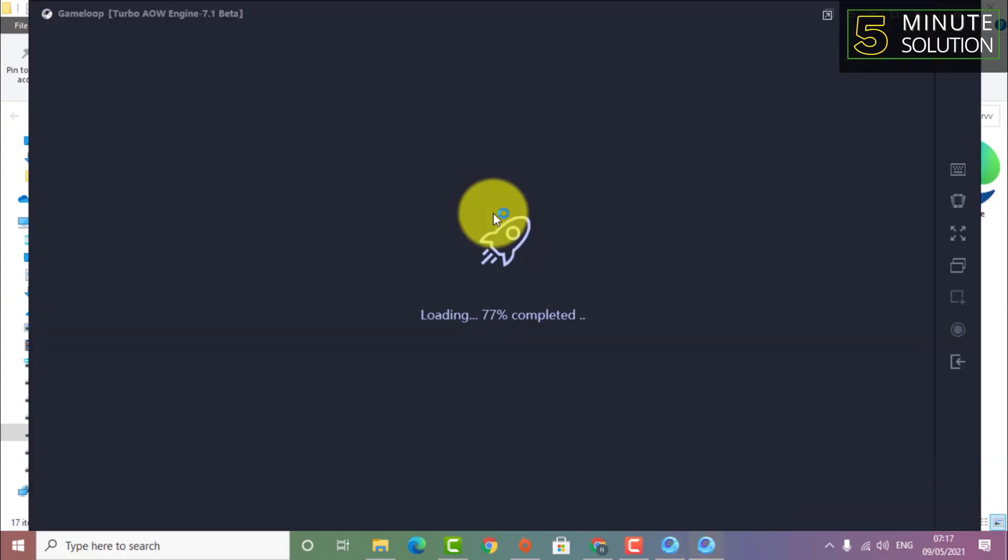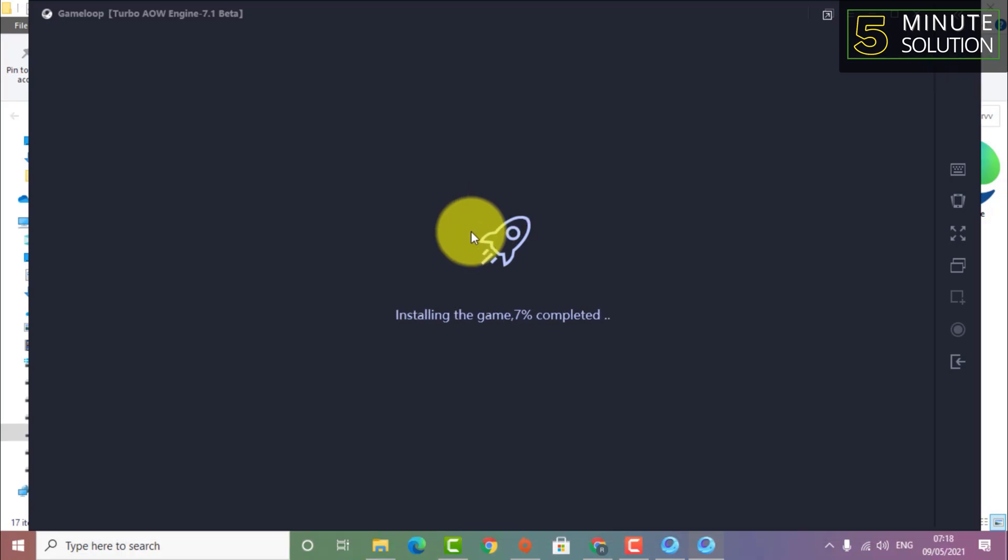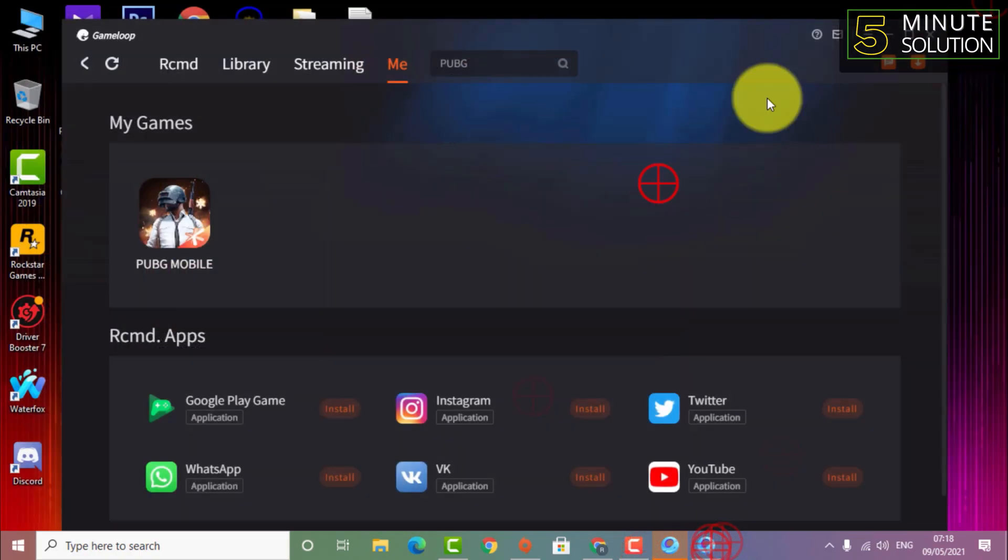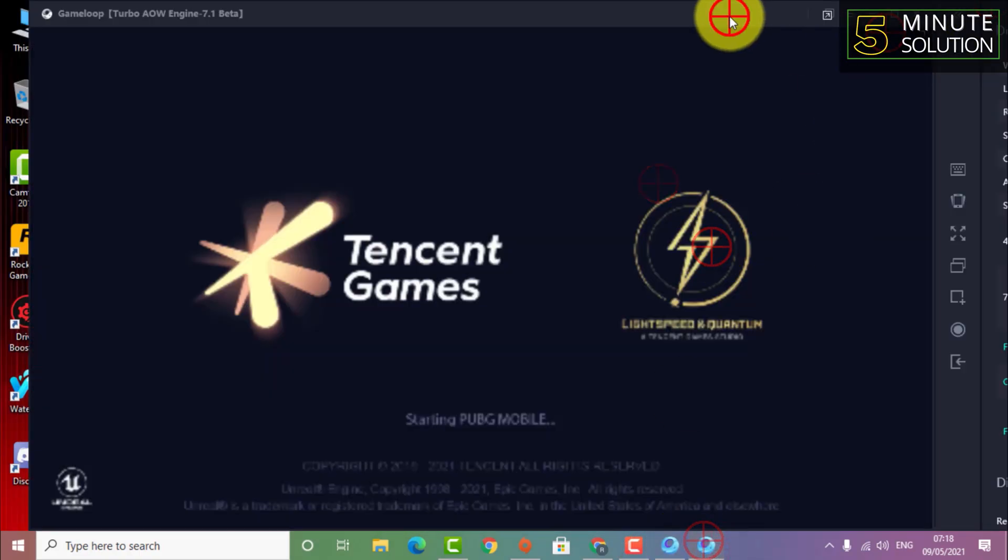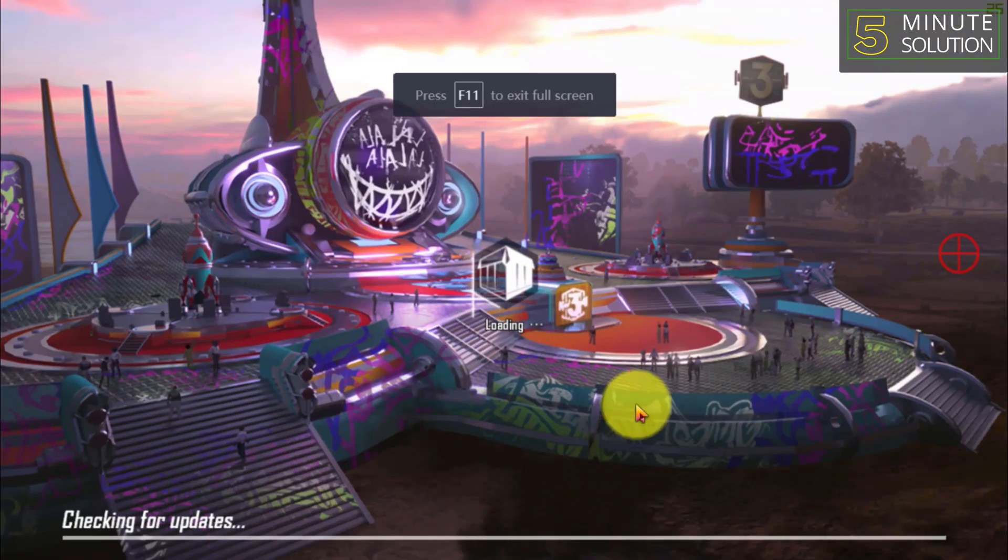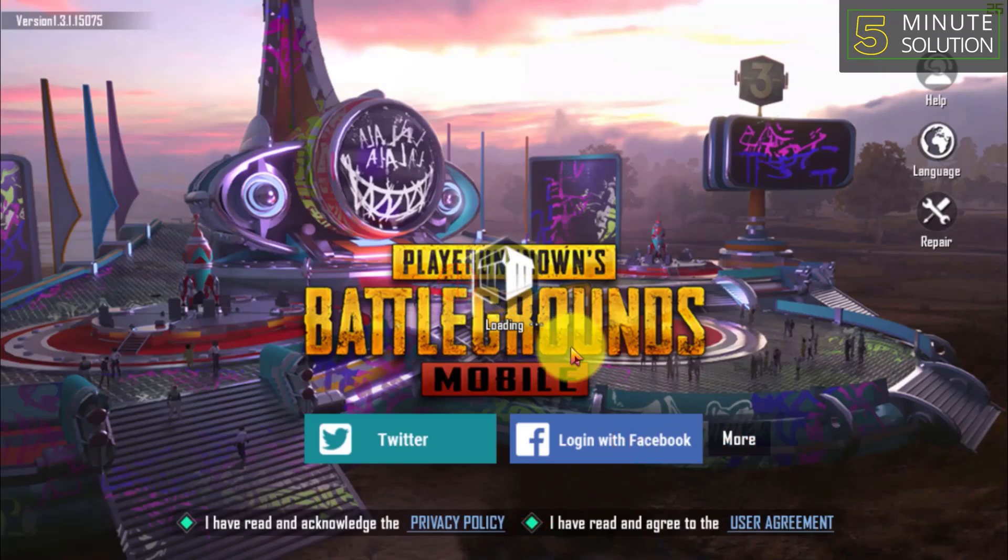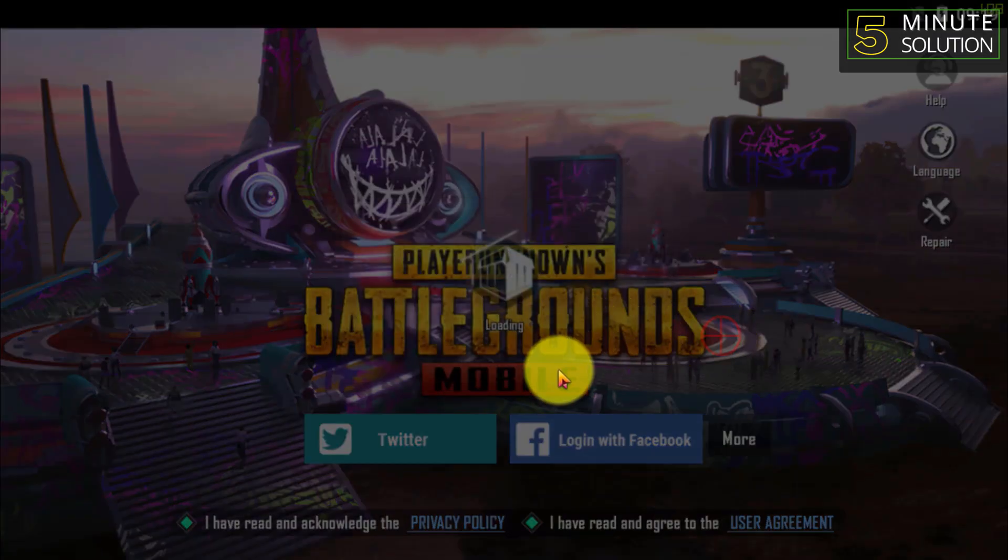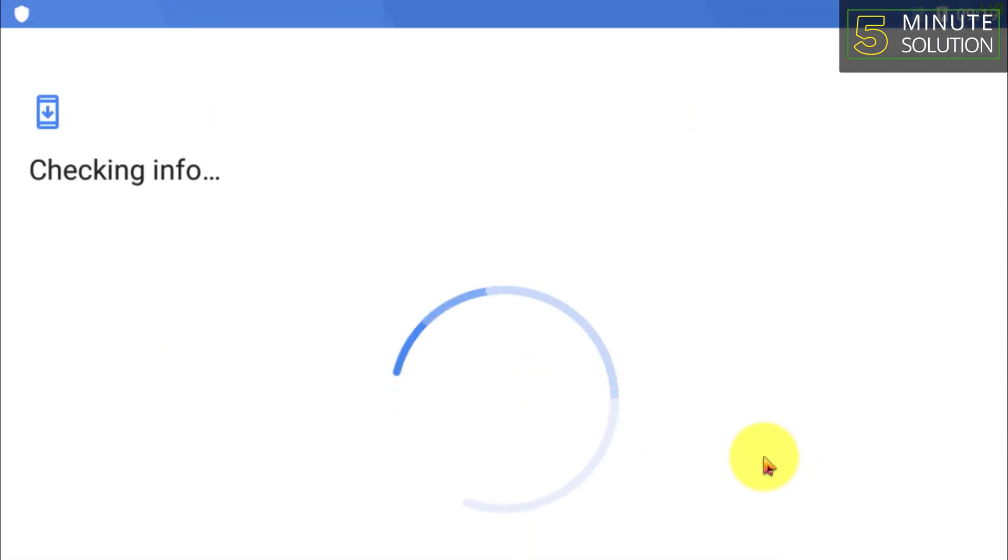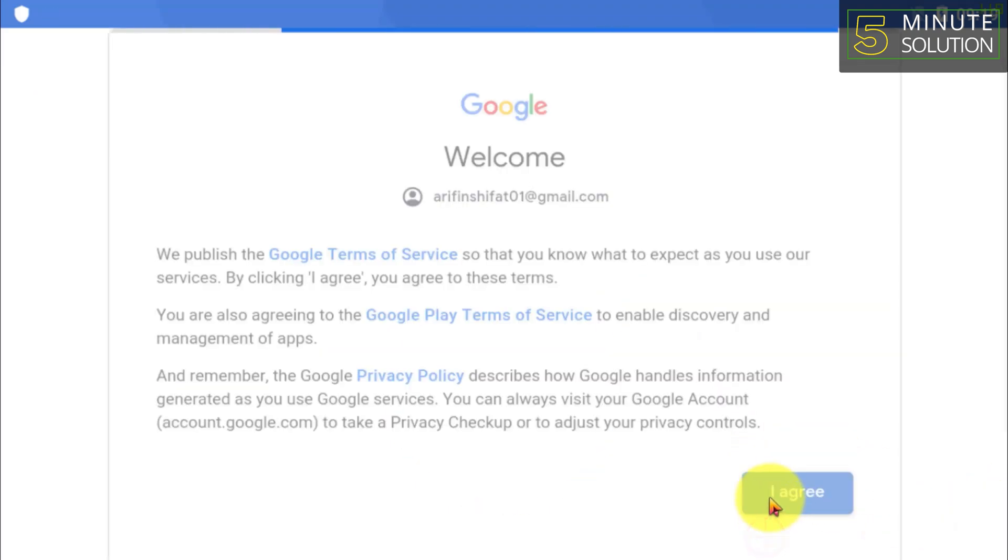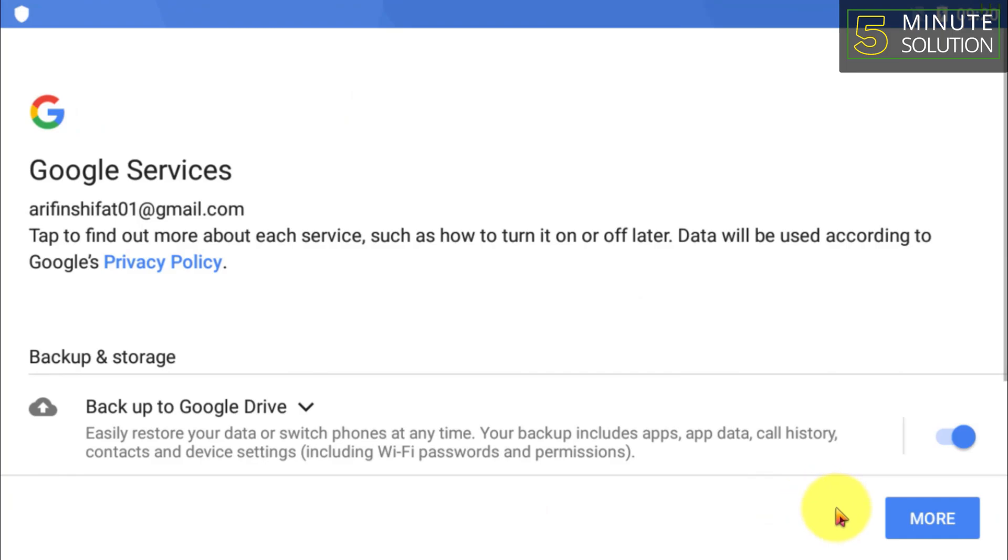Your file is installed and it's being loaded and also installing in the GameLoop. Here you can see our PUBG Mobile is opening. I hope you guys understand how you can actually download and install PUBG Mobile on your desktop using GameLoop.